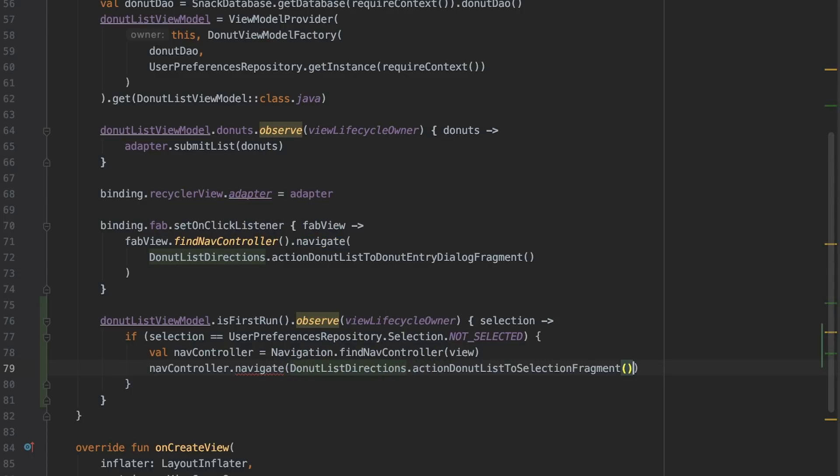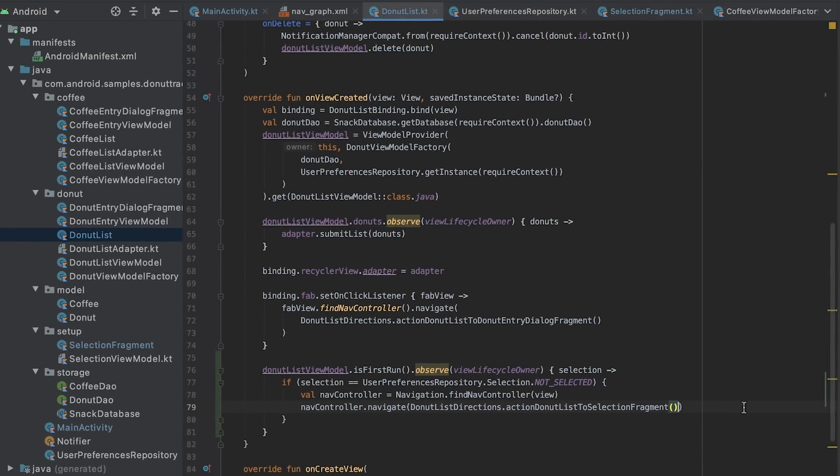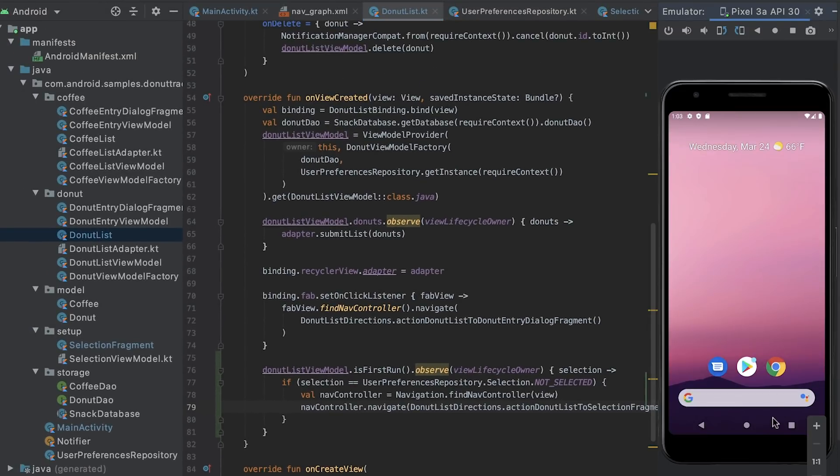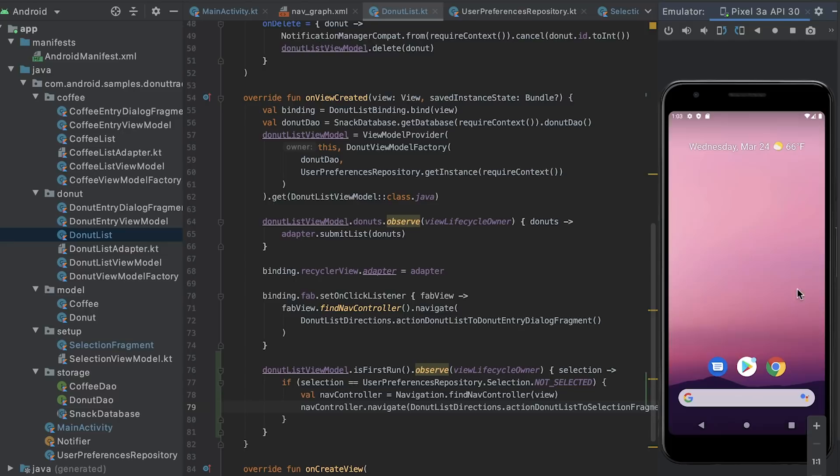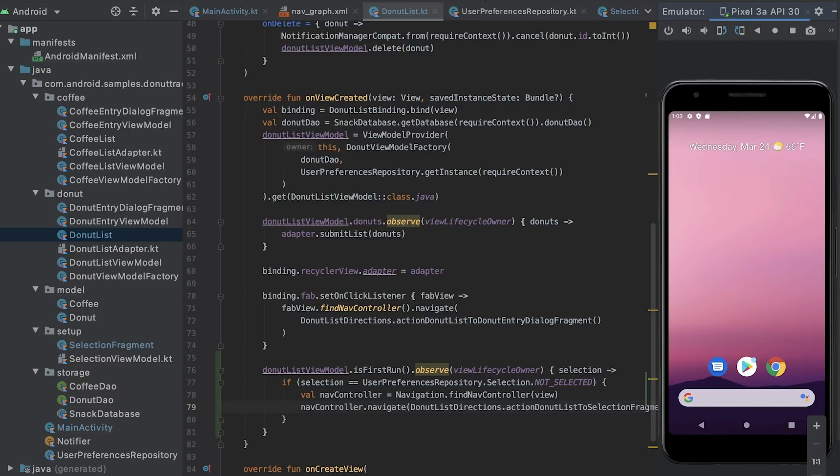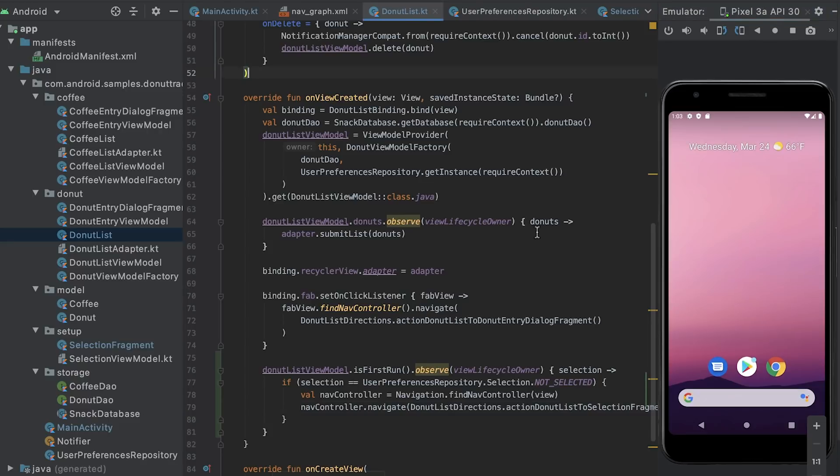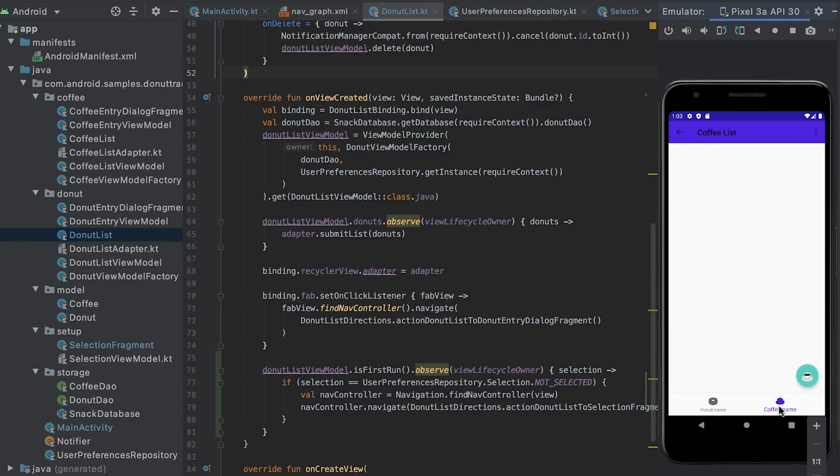Before I test this, I uninstall the app from the device so that I'm sure there are no saved preferences from my previous runs. Now, when I run the app, it takes me to the selection fragment. Later launches of the app will remember the selection I made and navigate me to the correct start destination.